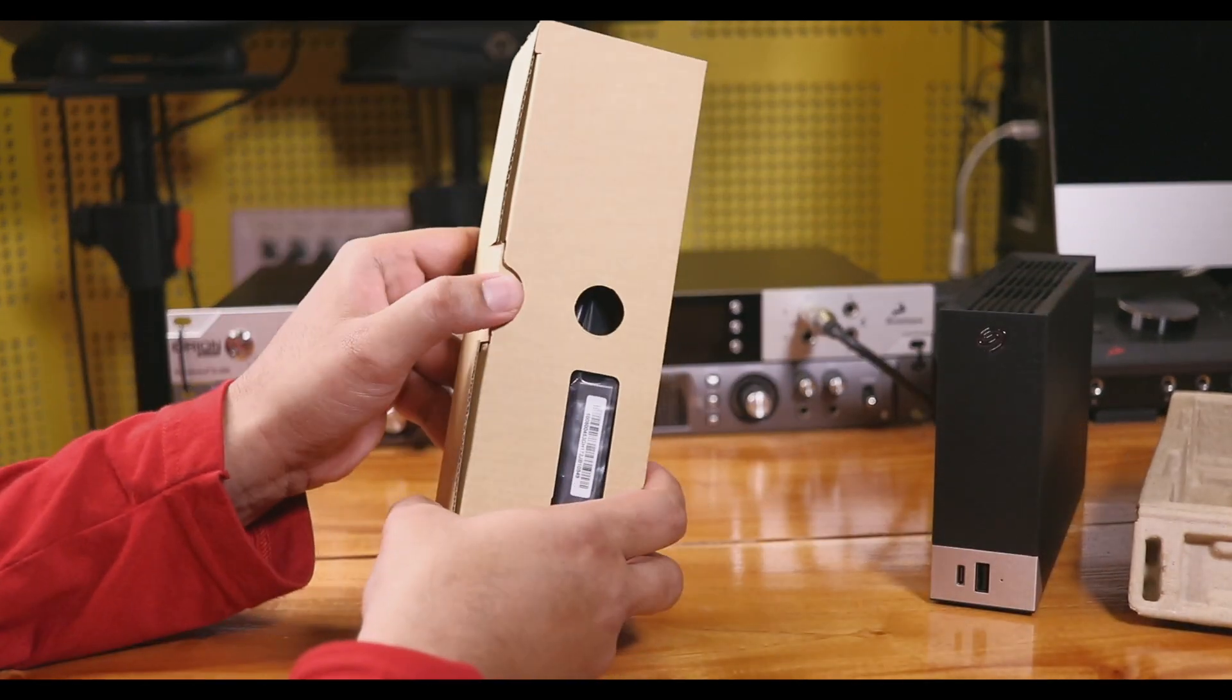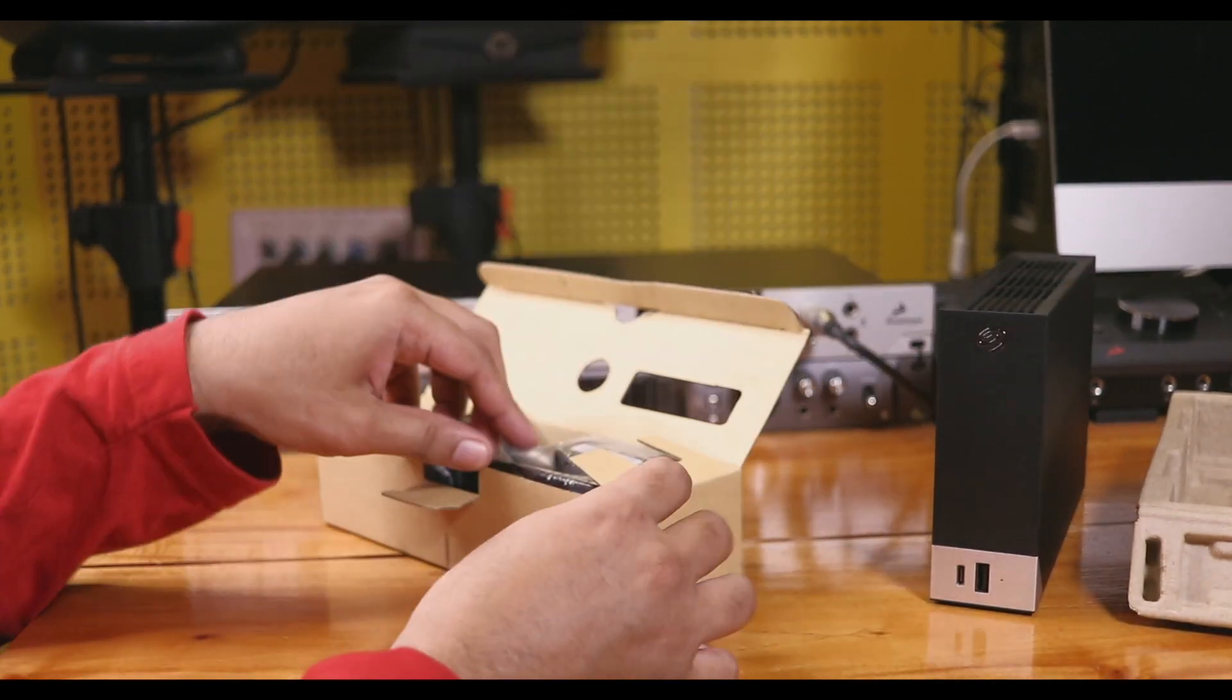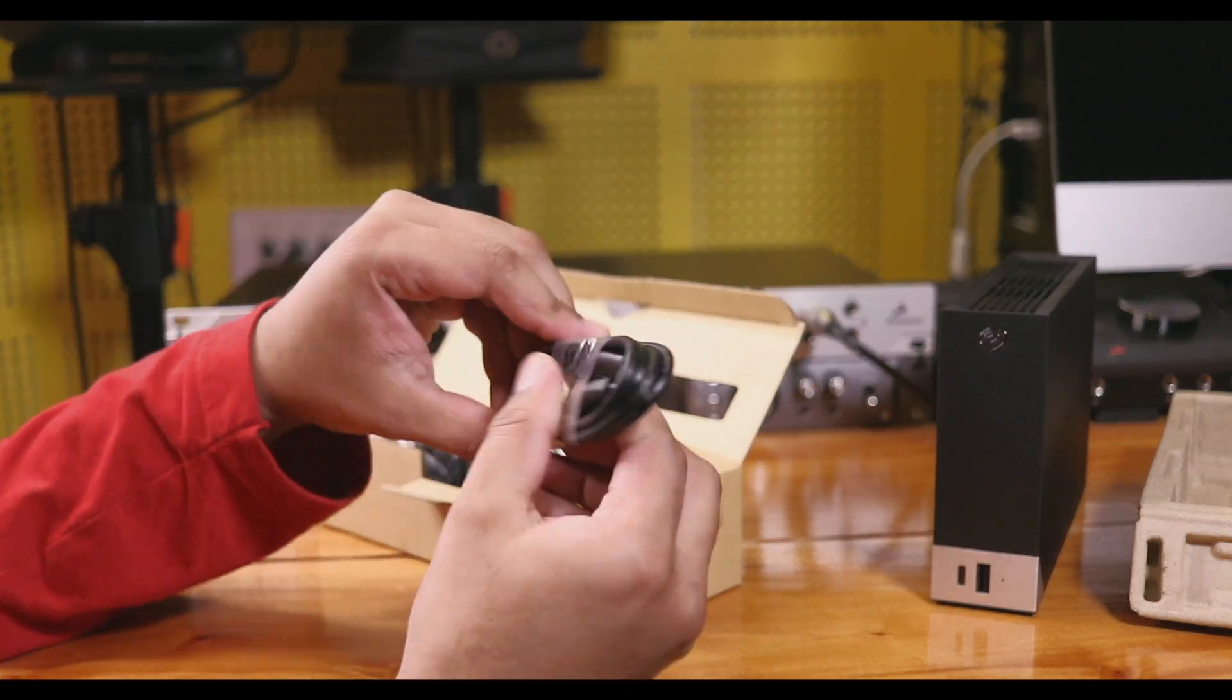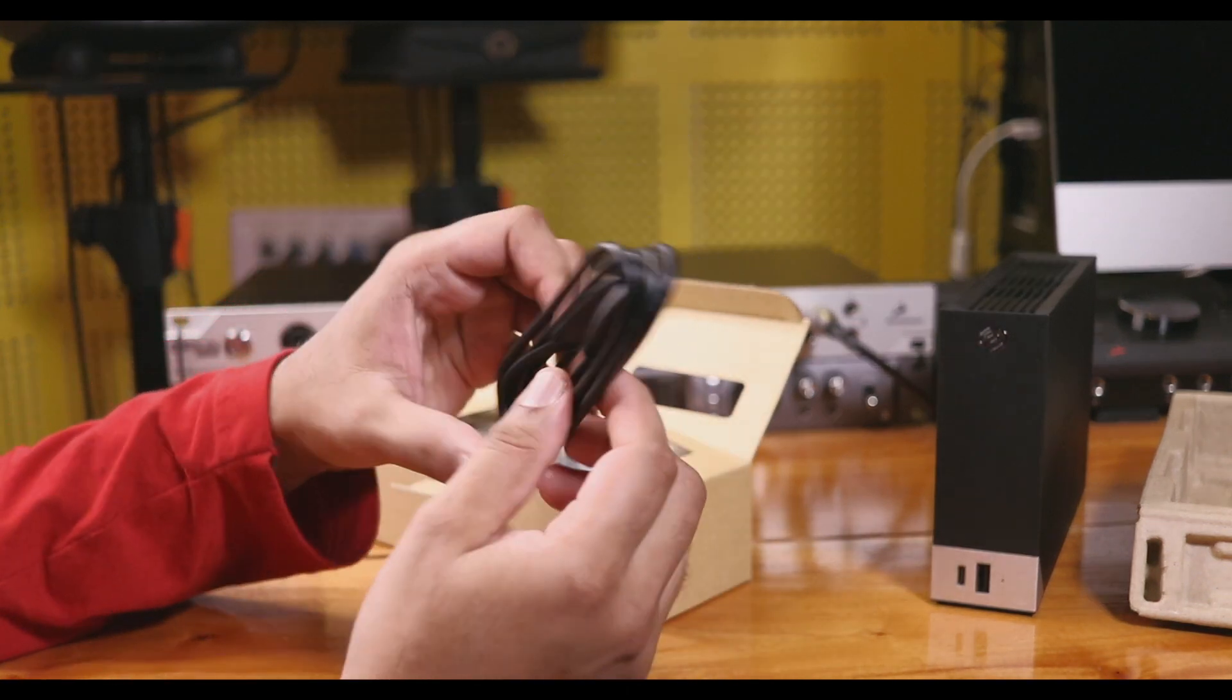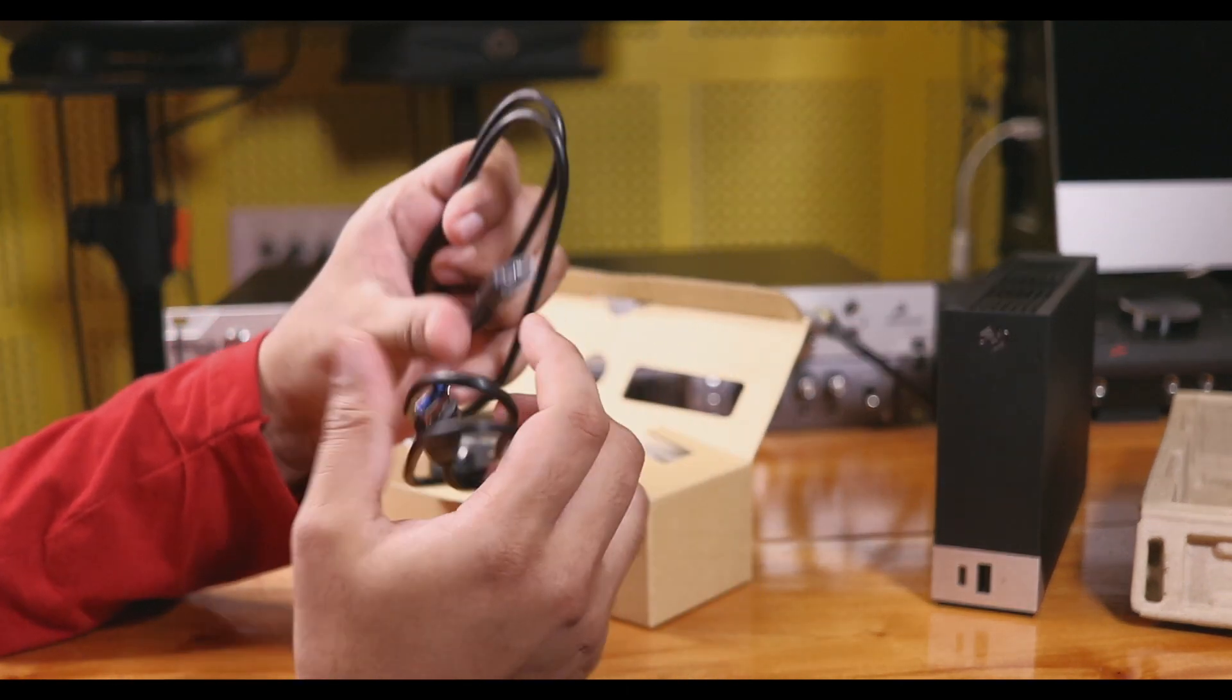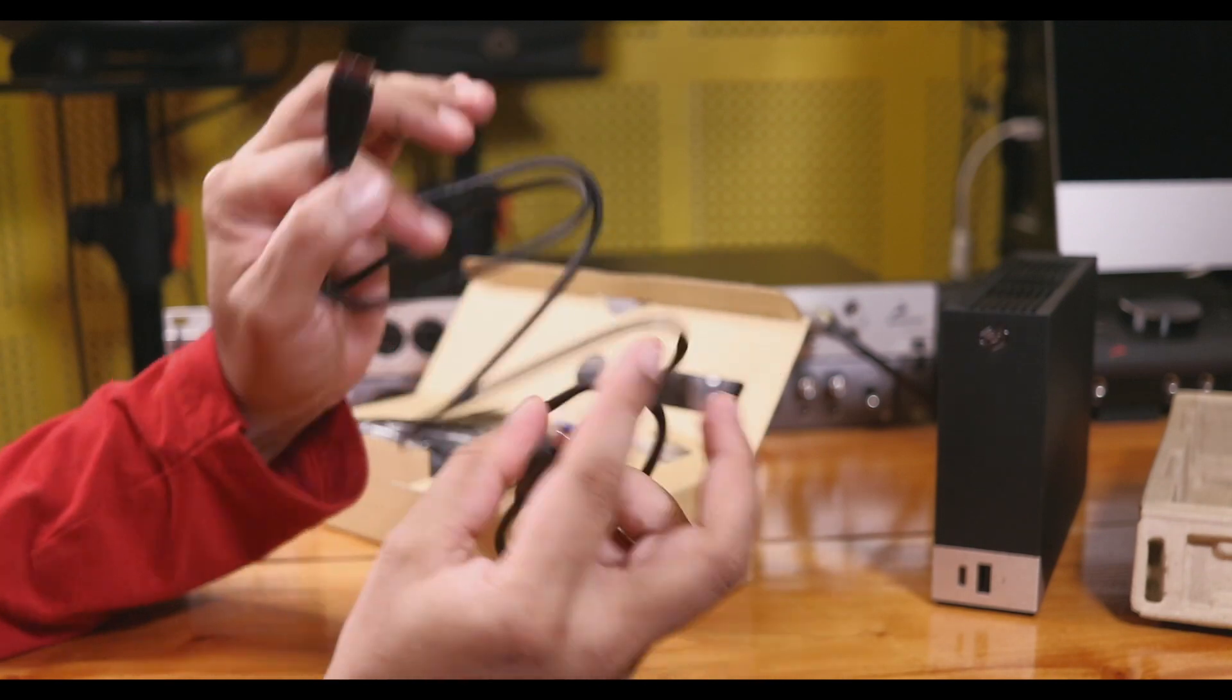Let's show you the accessory box. First, we have a USB 3.0 cable that connects to the USB 3.0 port on the hard disk.